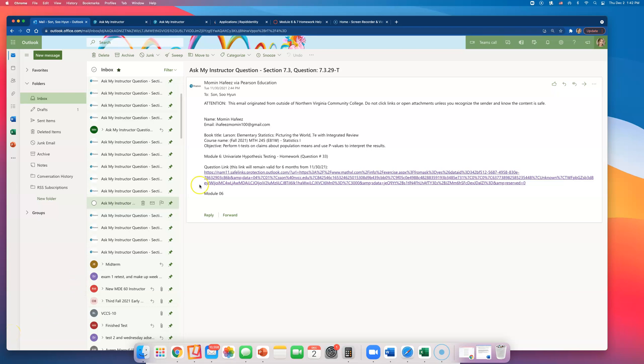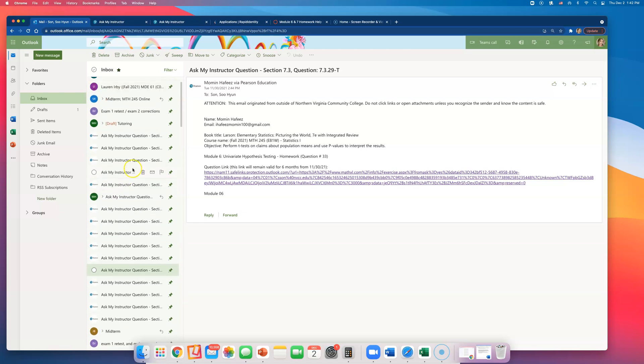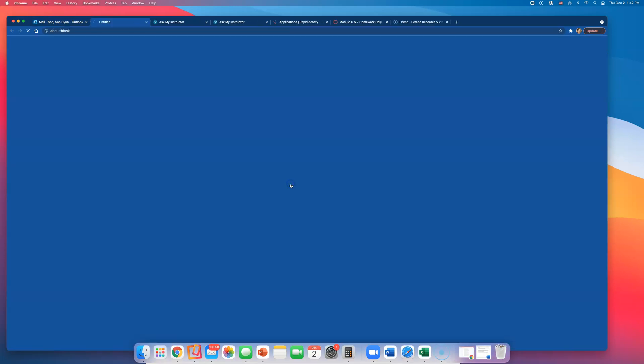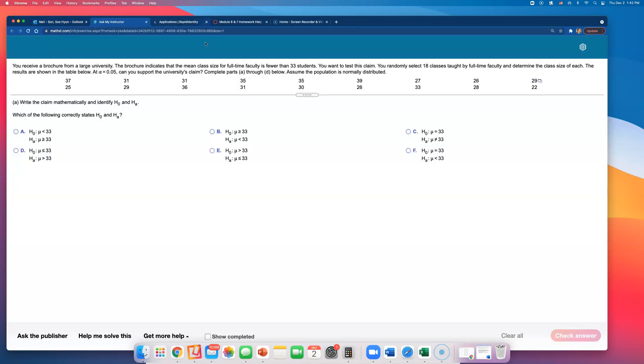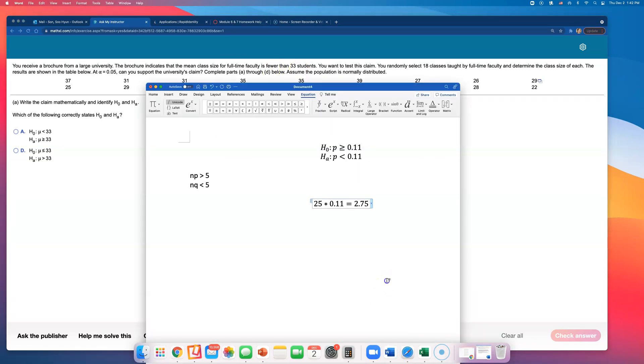This one is for Module 6 homework, Question Number 33. You receive a brochure from a large university. The brochure indicates that the mean class size for full-time faculty is fewer than 33 students. Look at what they are claiming here: fewer than 33 students. If you write that using symbols...